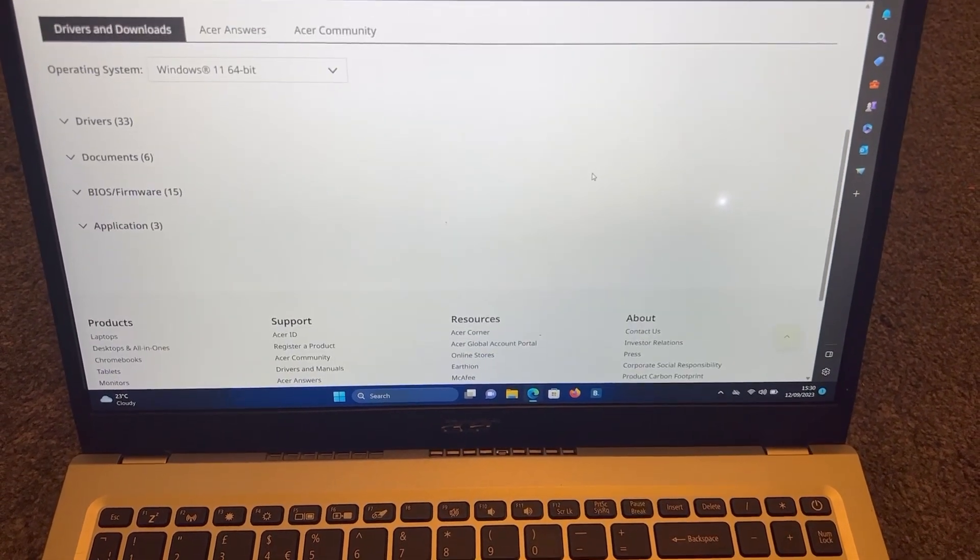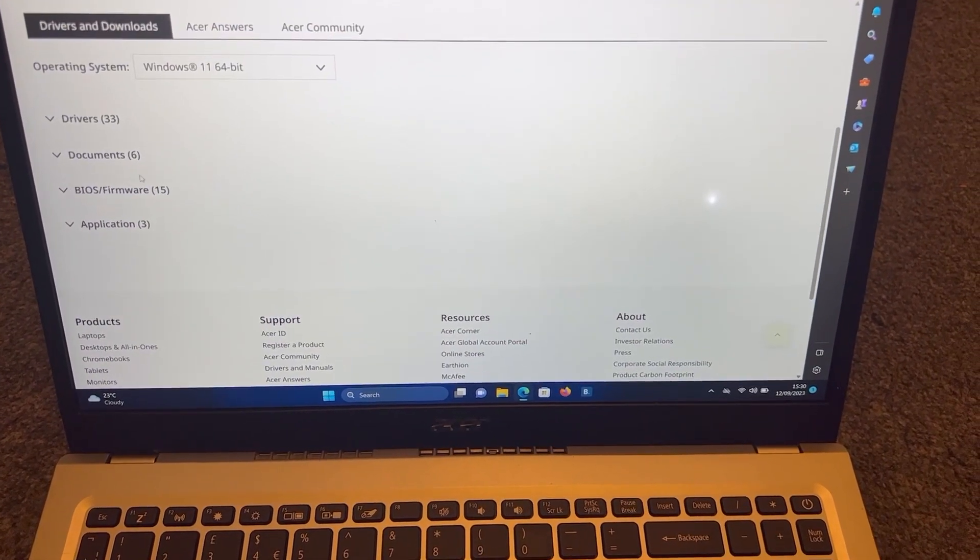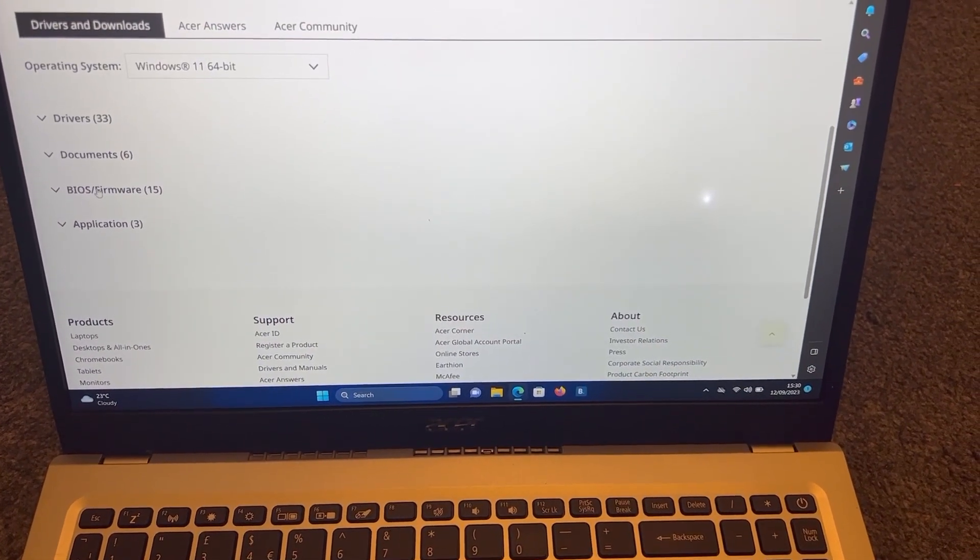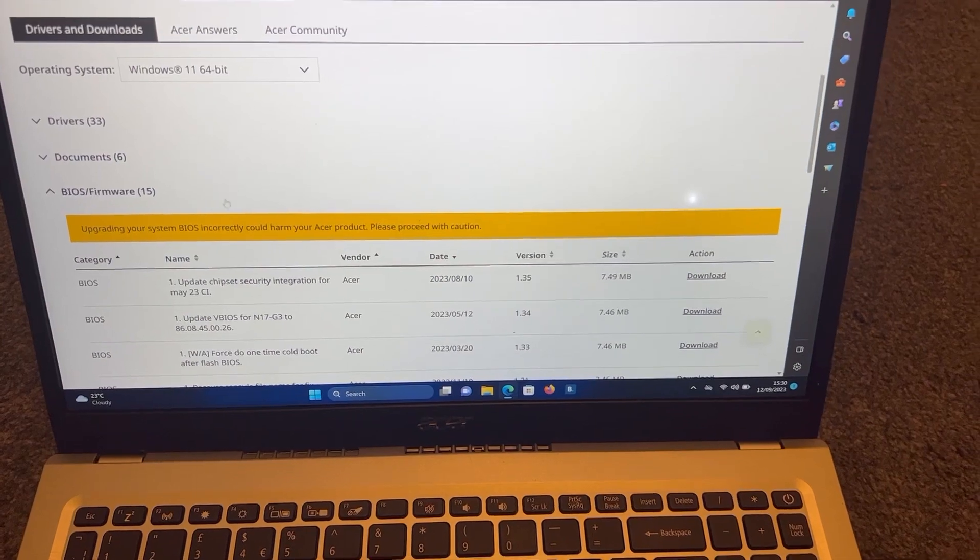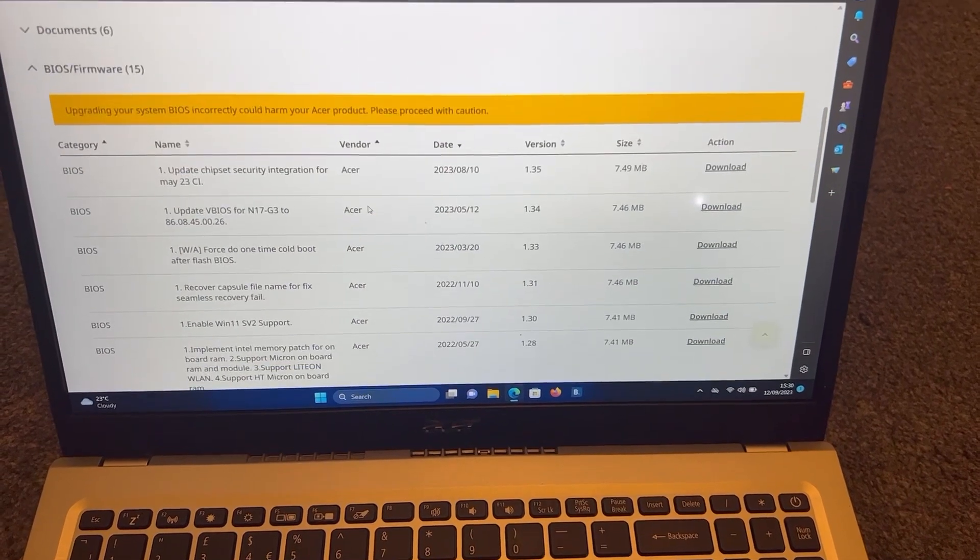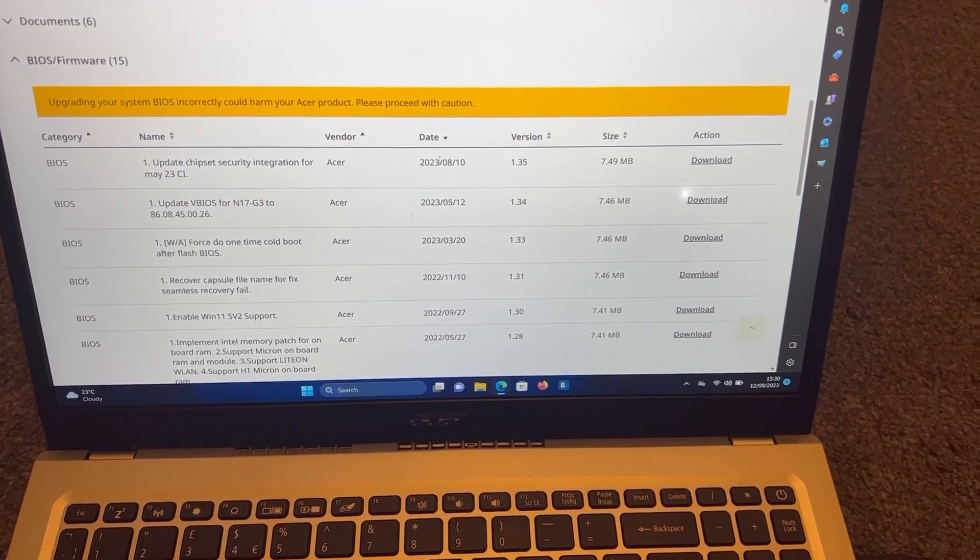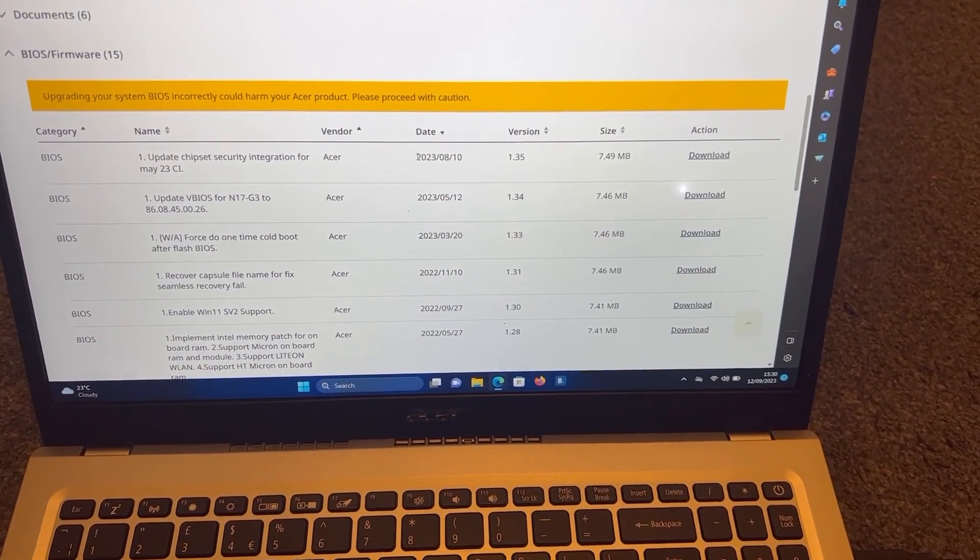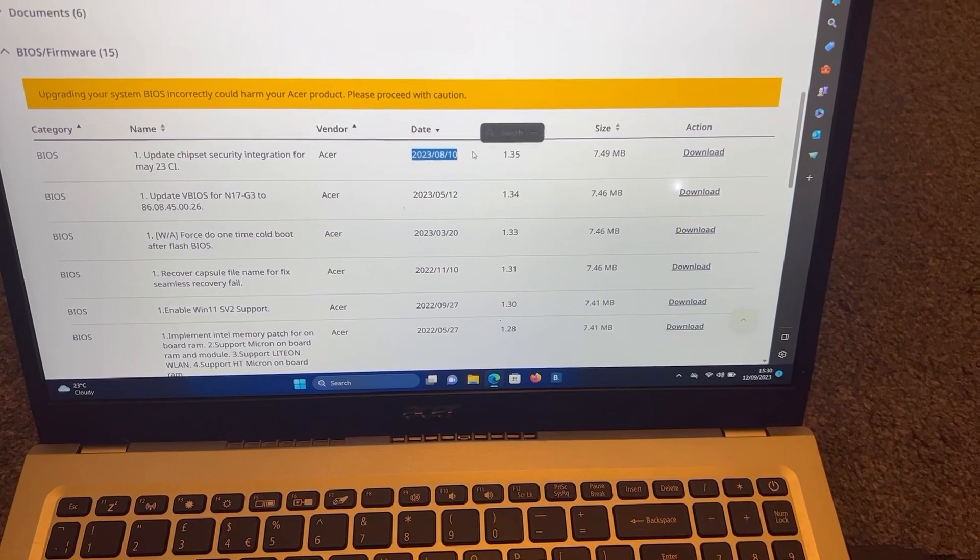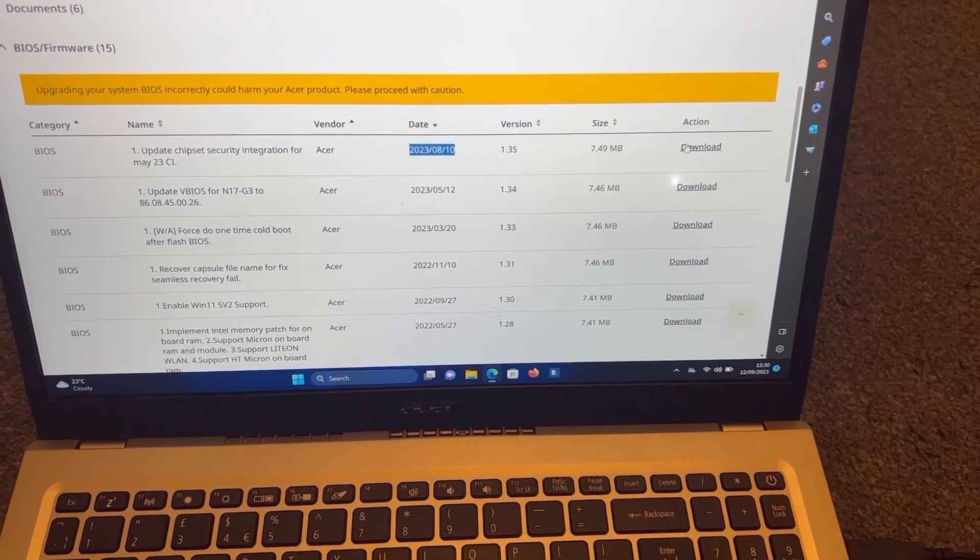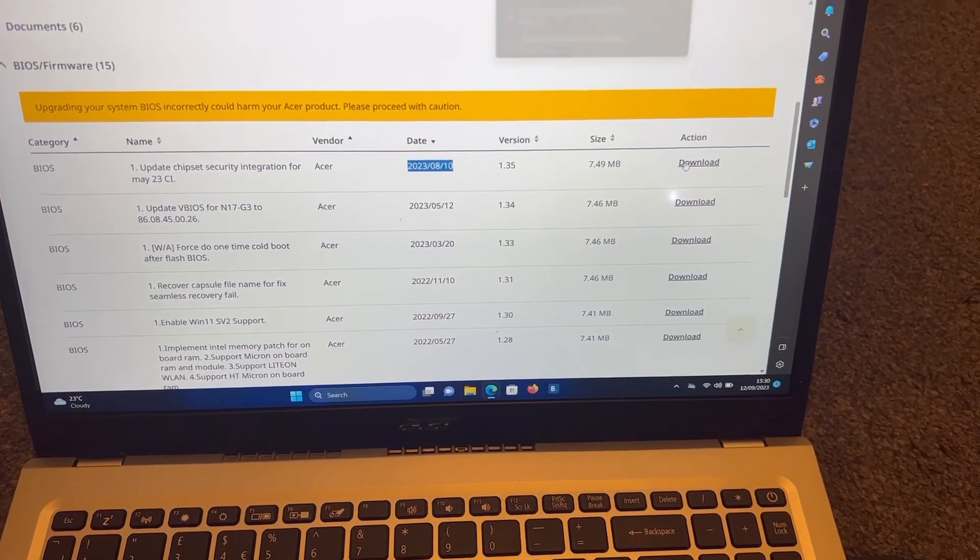Scroll down until you see BIOS slash firmware. Click on that. And then the very top one will be the latest version. Click on the download link.